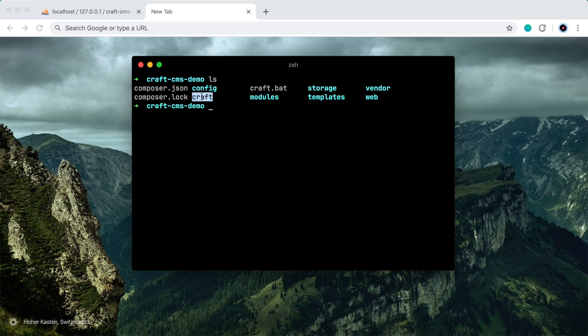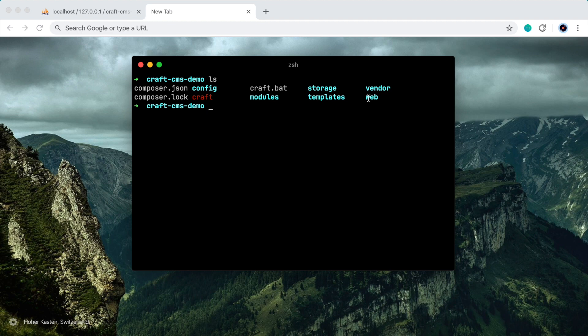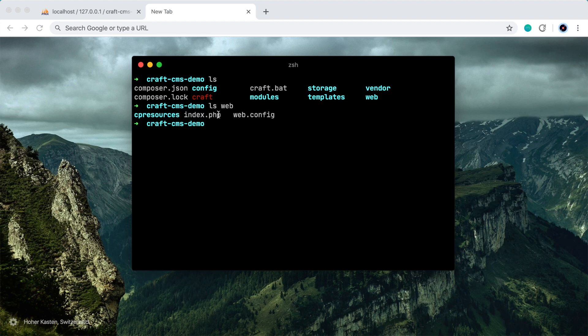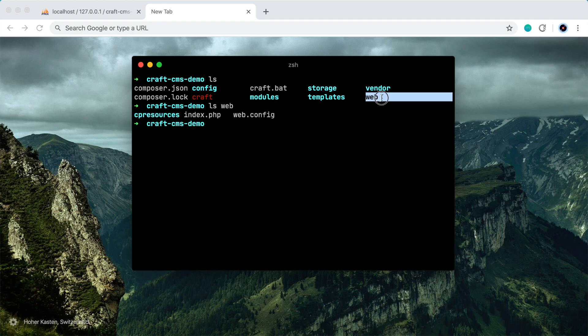So we have this craft executable file. We'll actually use this in a moment to run the setup process. We have a templates directory and a web directory. Now this is the public directory for the CraftCMS project. So if we look at what's in that, you can see there's an index.php file. This is what gets hit first when anyone visits the website. This initiates CraftCMS and routes the visitor to the appropriate template, loads all the appropriate data, all that sort of thing.